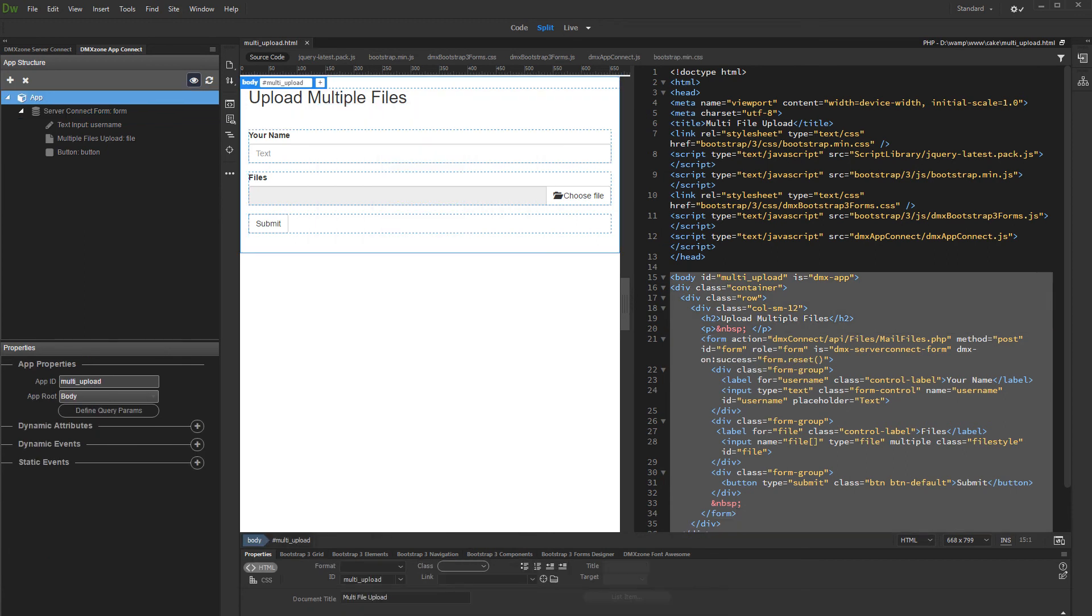And we are done. That's how easy it is to upload files and email them using HTML5 file upload and DMX zone mailer.